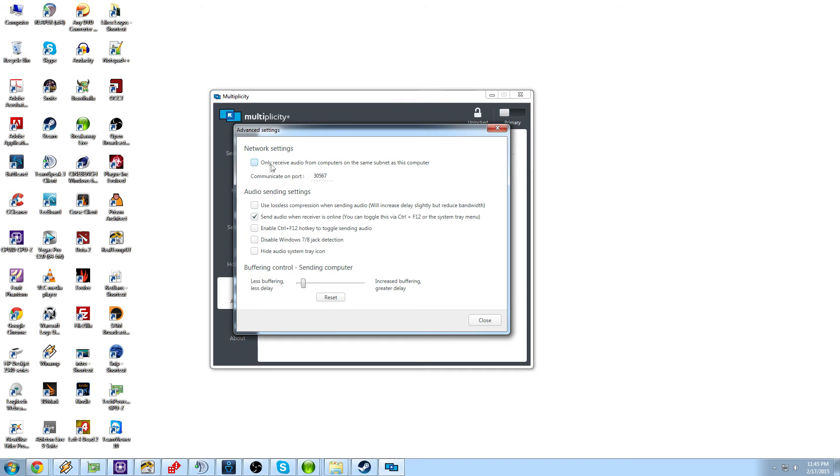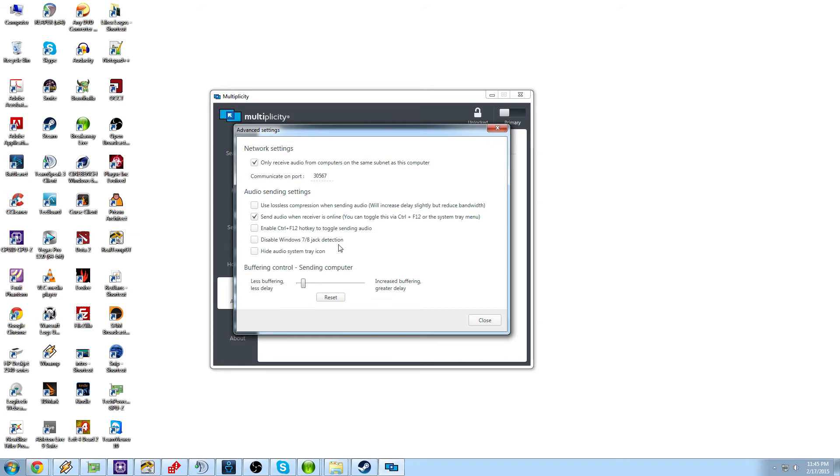And you go into your advanced settings and you can only receive audio from computers on the same subnet, which is a great thing to have. Use a lossless compression when sending. So that'd be like a FLAC or a AUG compression. Send audio when receiver is online. That's pretty cool. Enable control F12 hotkey to toggle the sending of audio. Disable Windows 7, 8 jack detection. And hide audio system trace. So when you have Windows 7, 8 jack detection, that's like when you plug something in and it says this jack is being used. This will disable that notification and that detection. And then hide the audio system trace icon. So that should just get rid of this speaker at the bottom here.